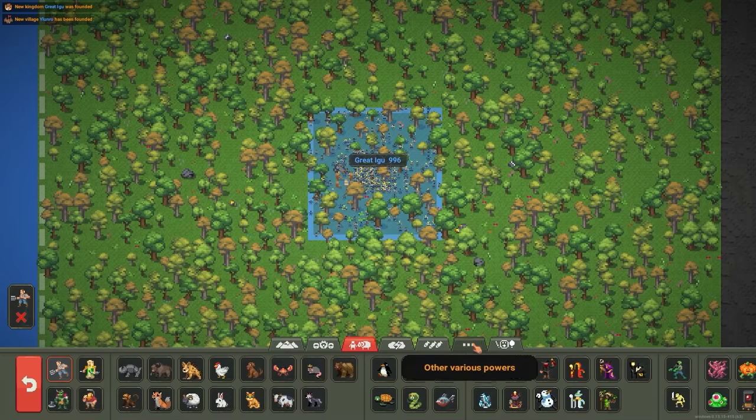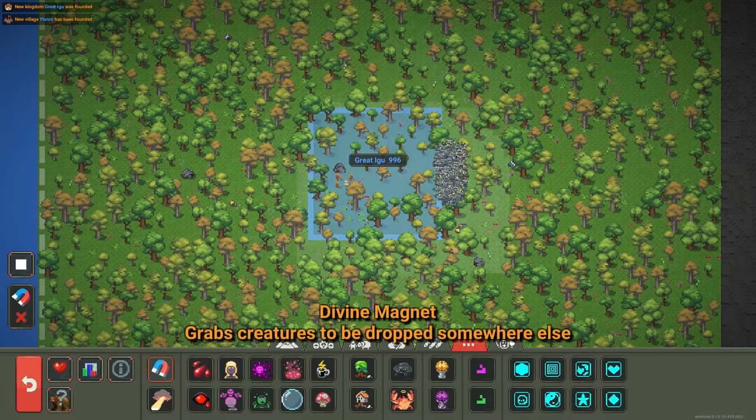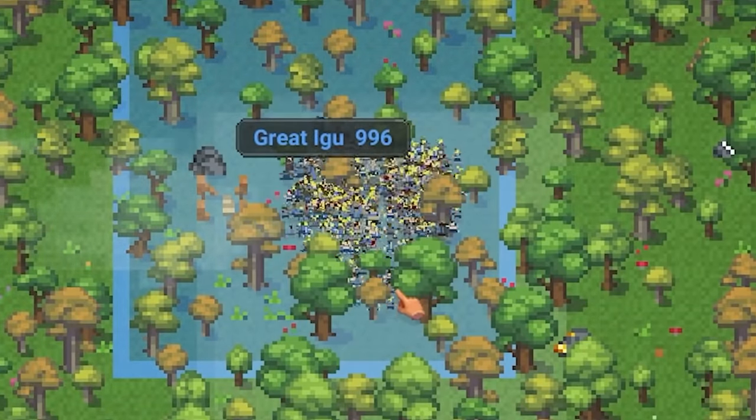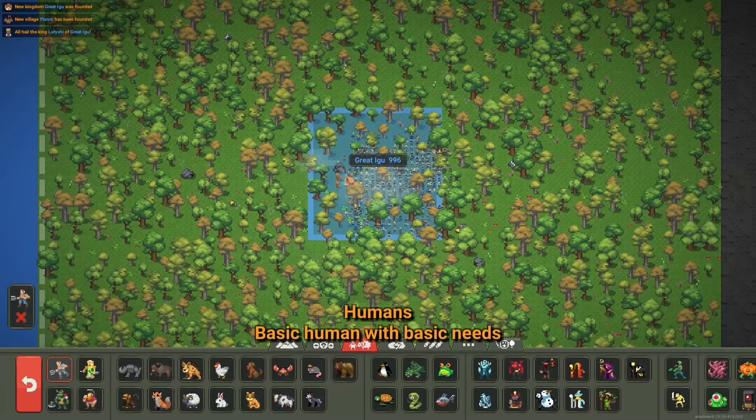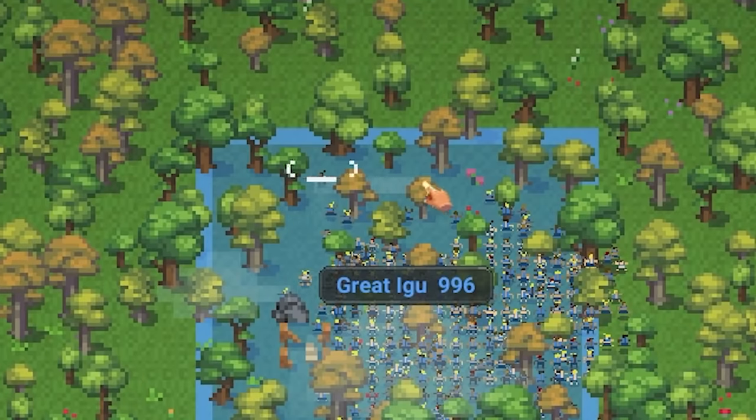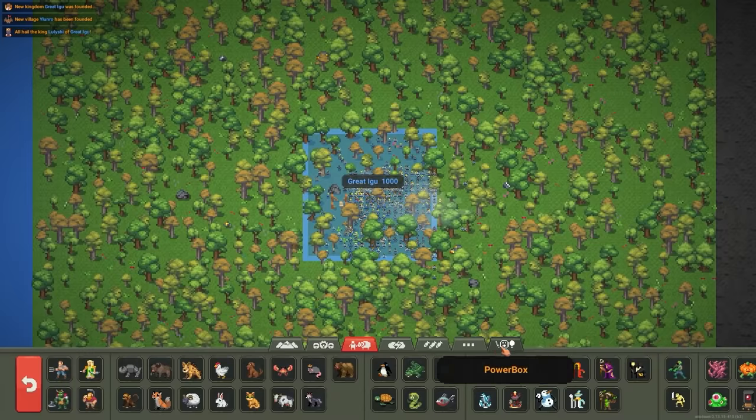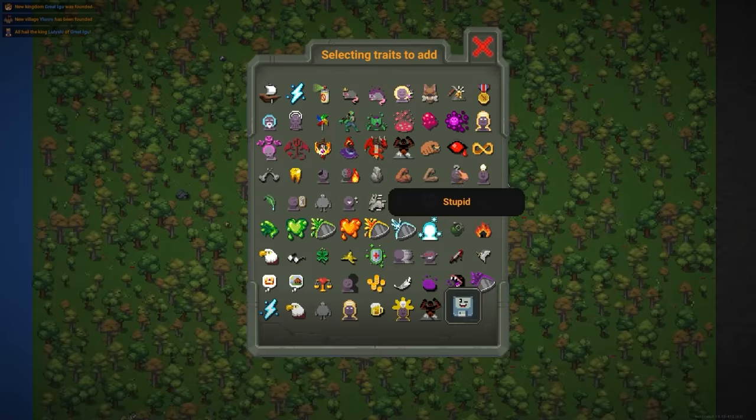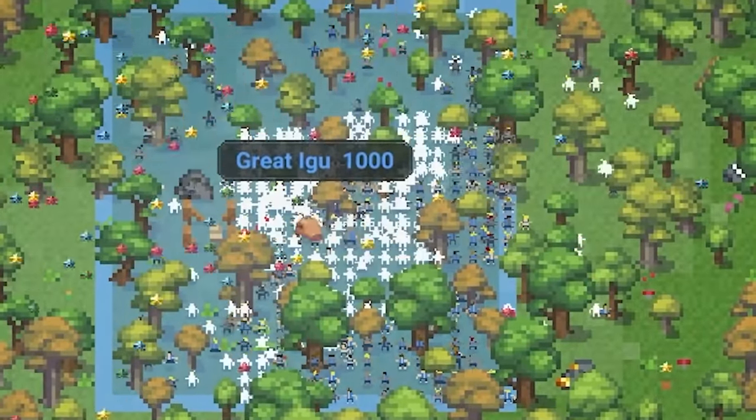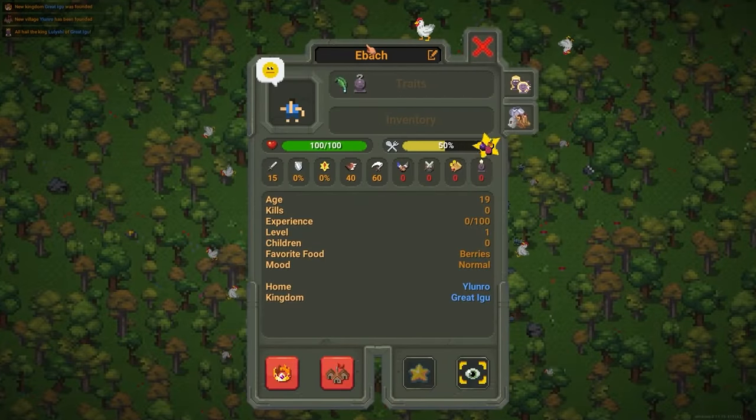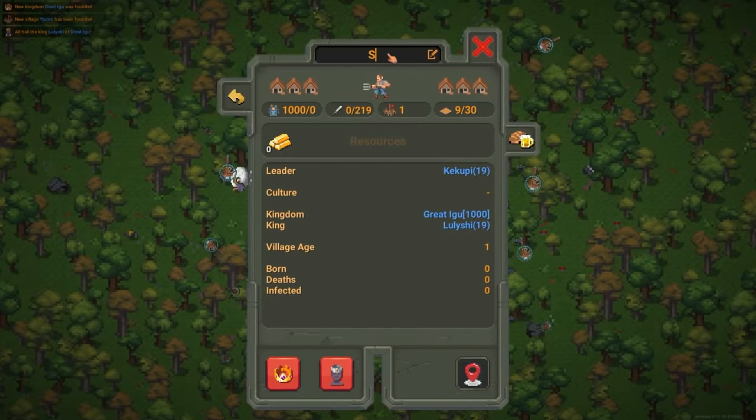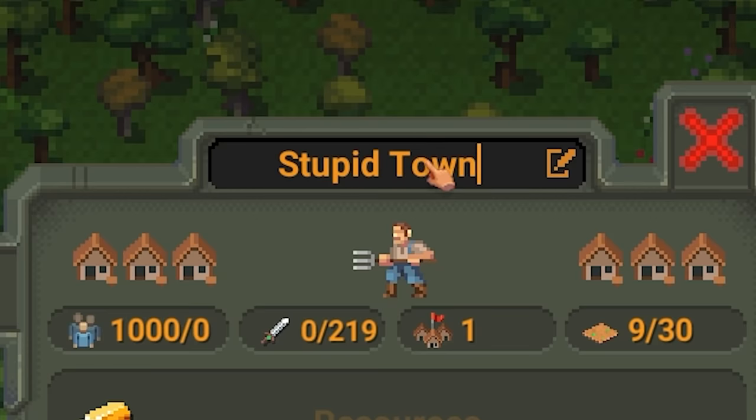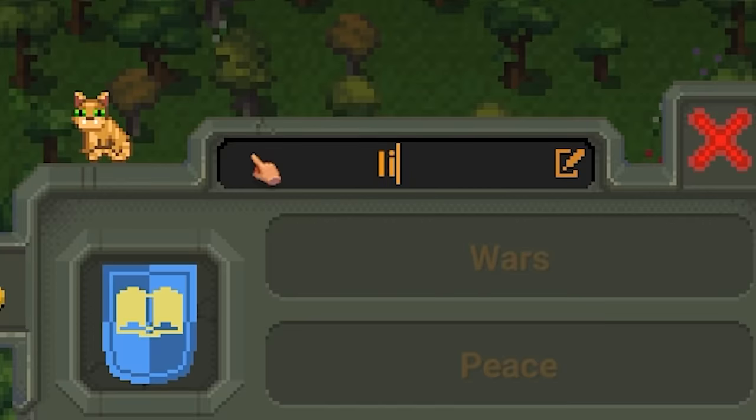Two hours later. Wait, why are there only 996? Should be more. All right, we'll spawn a few more. One, two, three, four. All right, so we got the idiots over here. We'll give them the stupid trait. Then we'll name this city, let's just call it stupid town, and the kingdom we'll just call the idiots.